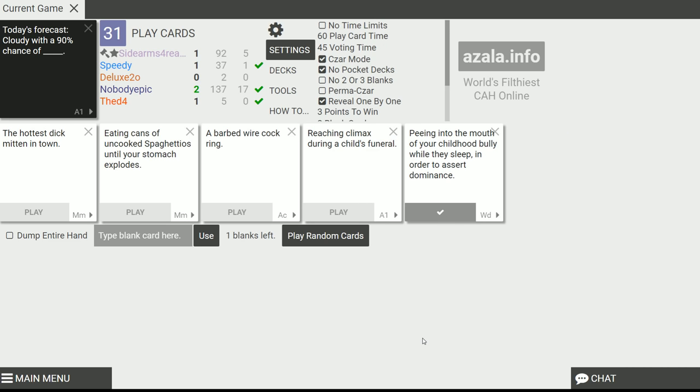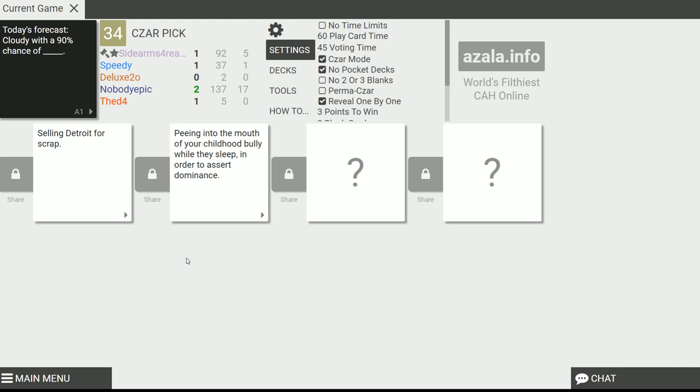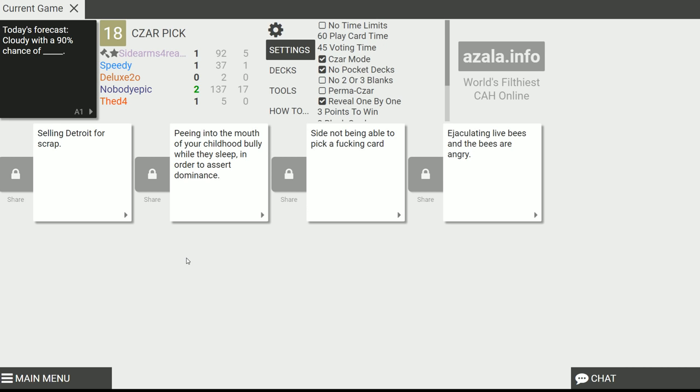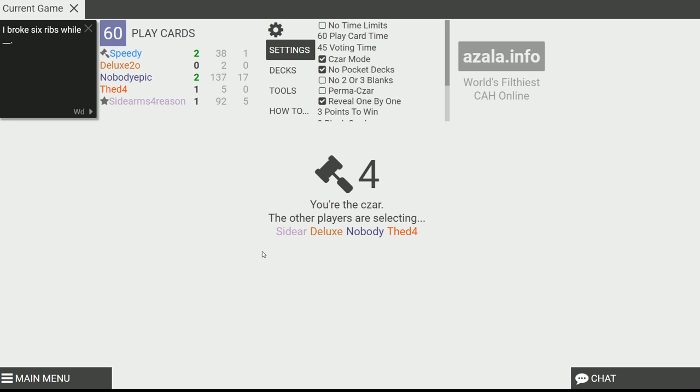Today's forecast. Cloudy with a 90% chance of selling Detroit. Oh dear. I can't wait to see it as well. Cloudy with a 90% chance of peeing into the mouth of your childhood bully while they're asleep in order to assert dominance. Yeah, the most savage play, dude. Cloudy with a 90% chance of not being able to pick a fucking card. Sorry. Not gonna pick that one. That's for sure. Interesting blank card usage there. Sometimes it's about sending a message. Oh shit. Ejaculating live bees and the bees are angry. You know what? I like this one the best. I'm looking at a—I think peeing kind of has to do with the forecast. It's gonna be raining into his mouth. Sell that shit for scrap. It's amazing. I love it. There's great food there.